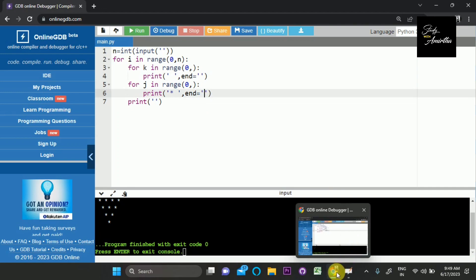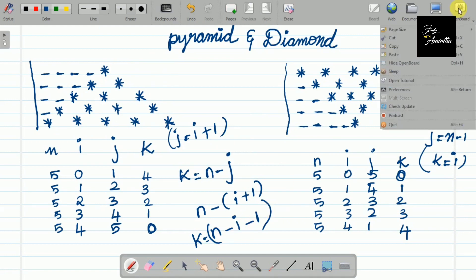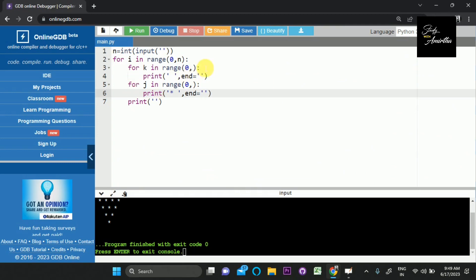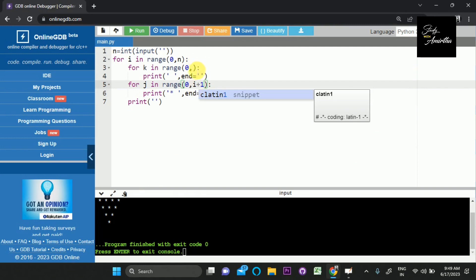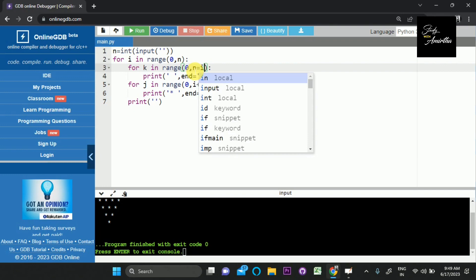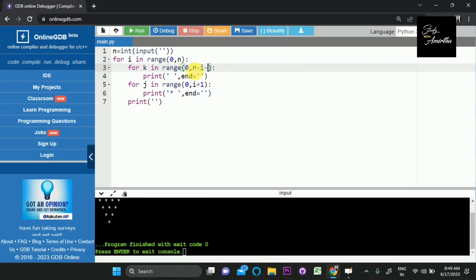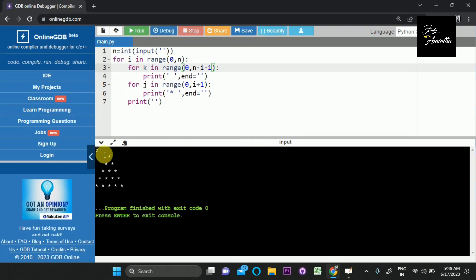Let's take the first pattern — the upward pyramid. We print j value as i plus 1, and k value as n minus i minus 1. So we substitute those values: j equals i plus 1, and k equals n minus i minus 1. Let's run the same pattern — let's give sample 5. Yeah, correct.